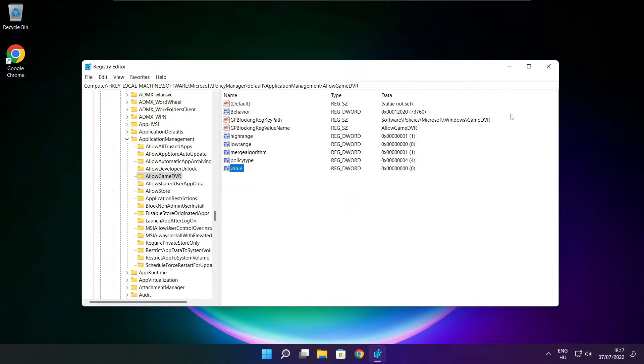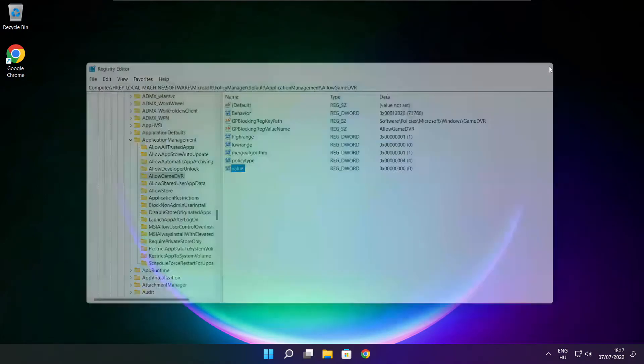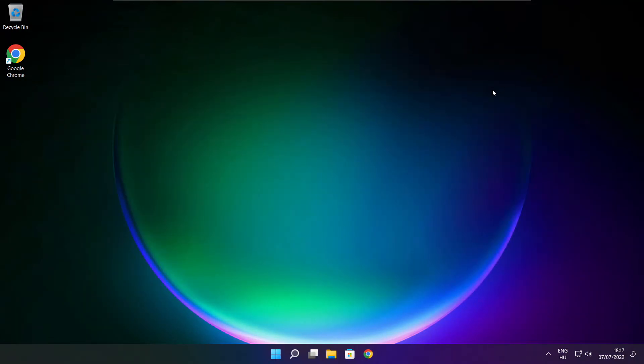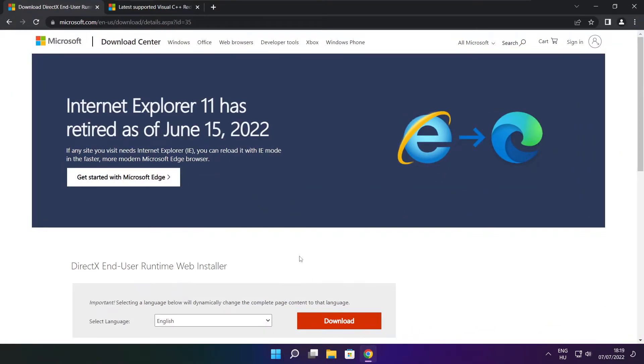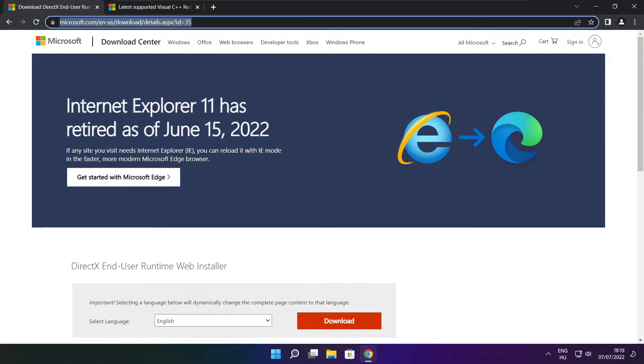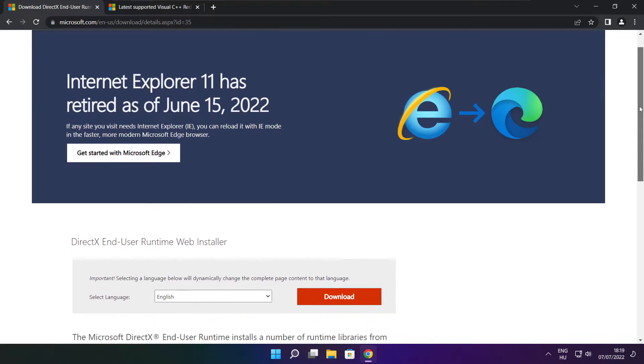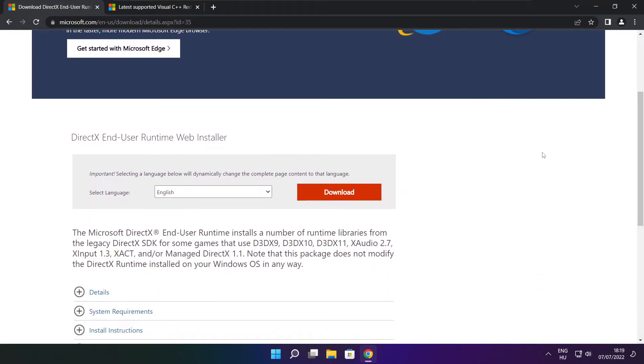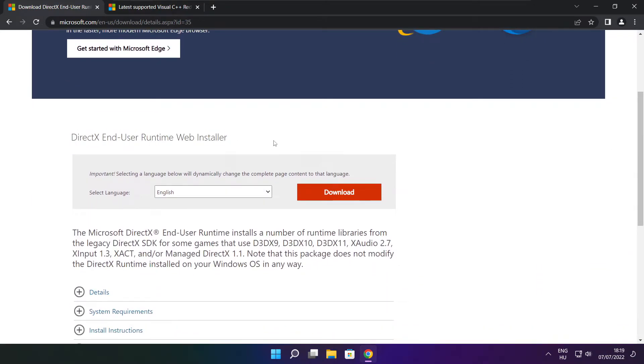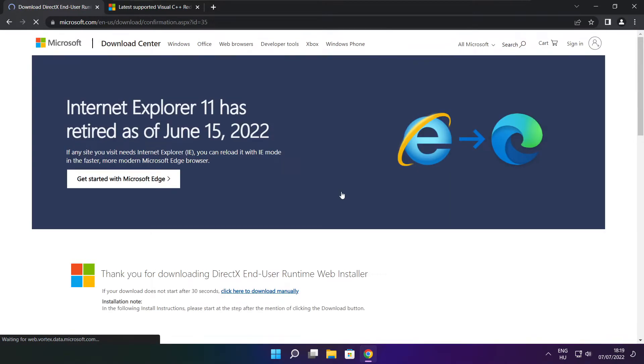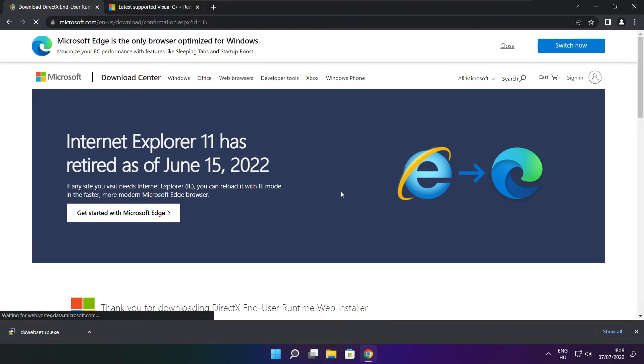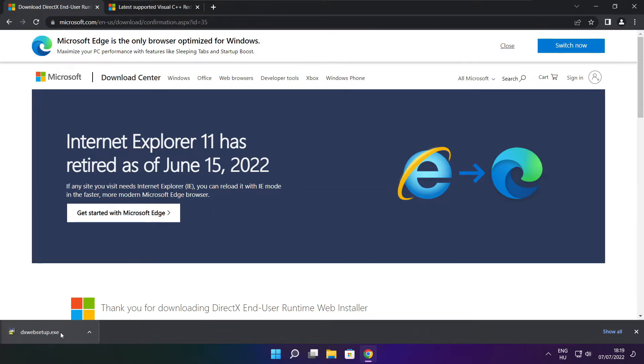Close window. Open internet browser. Go to the website, link in the description. Click download. Install downloaded file.